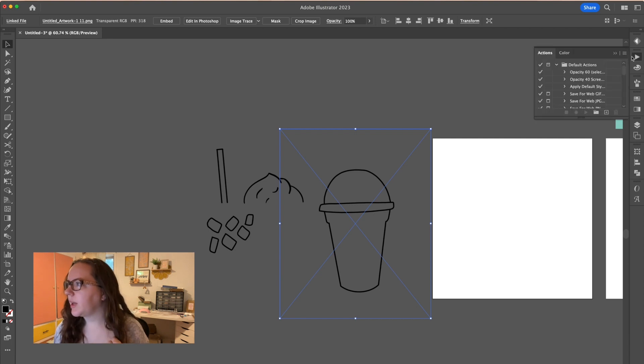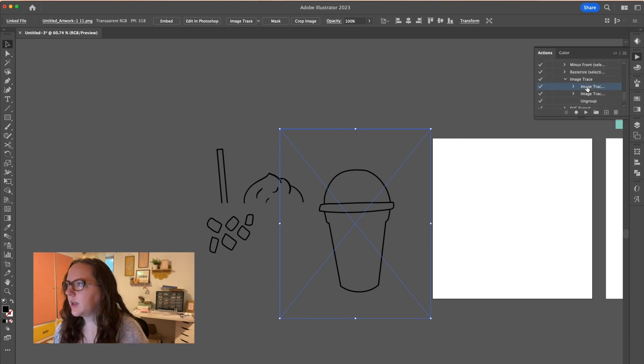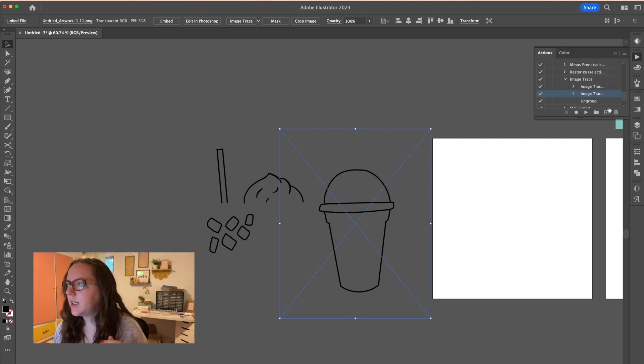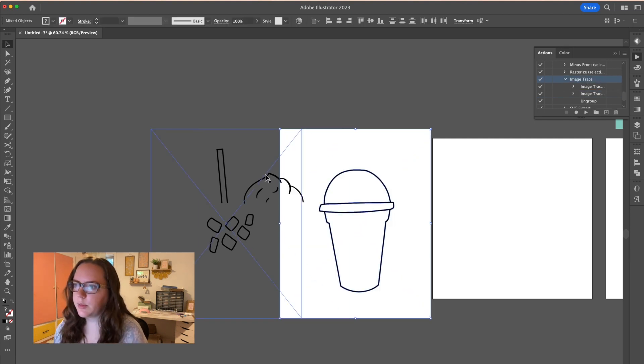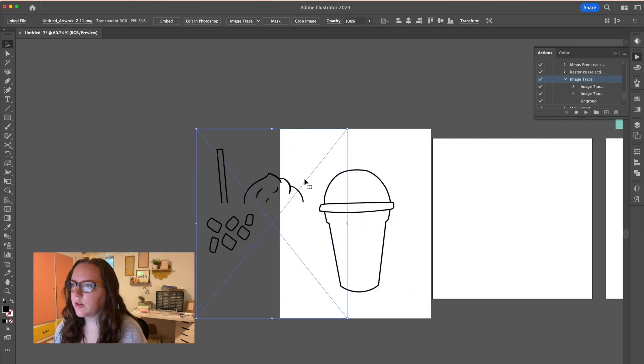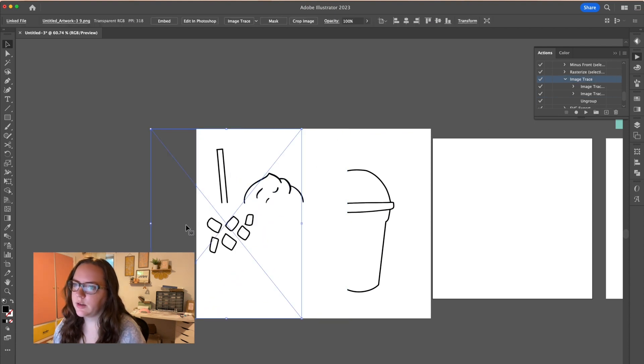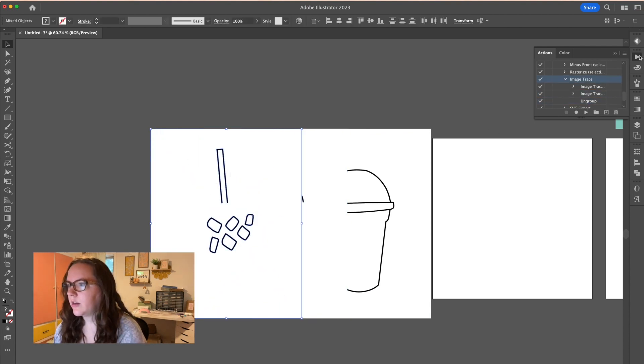But I'll show you what my action looks like. It does the image trace options and it expands it, I think. Yeah, expands and then it ungroups it and I will show you what that looks like. So I just hit the play button. I'm going to go to the next one, hit the play button, go to the last one, hit the play button and then close it out.